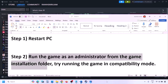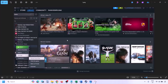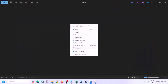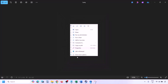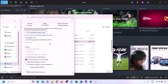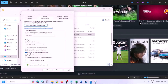The next step is to run the game as an administrator from the game installation folder. Go to Steam Library, find the game, right-click and select Manage, then click Browse Local Files. In the game installation folder, right-click the game EXE file, select Properties, go to the Compatibility tab, and put a check on 'Run this program as an administrator.' Hit Apply, then click OK, and launch the game from the installation folder.